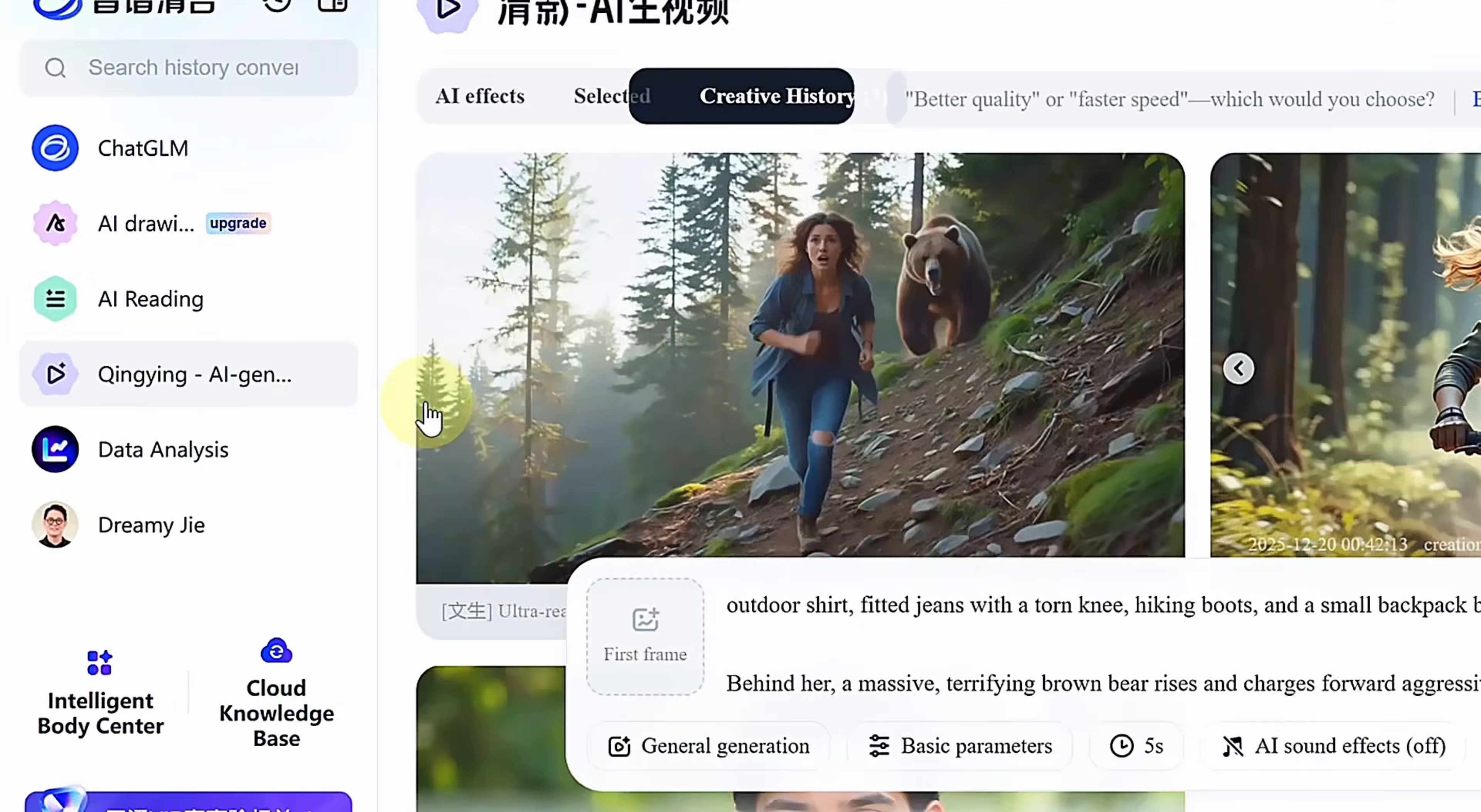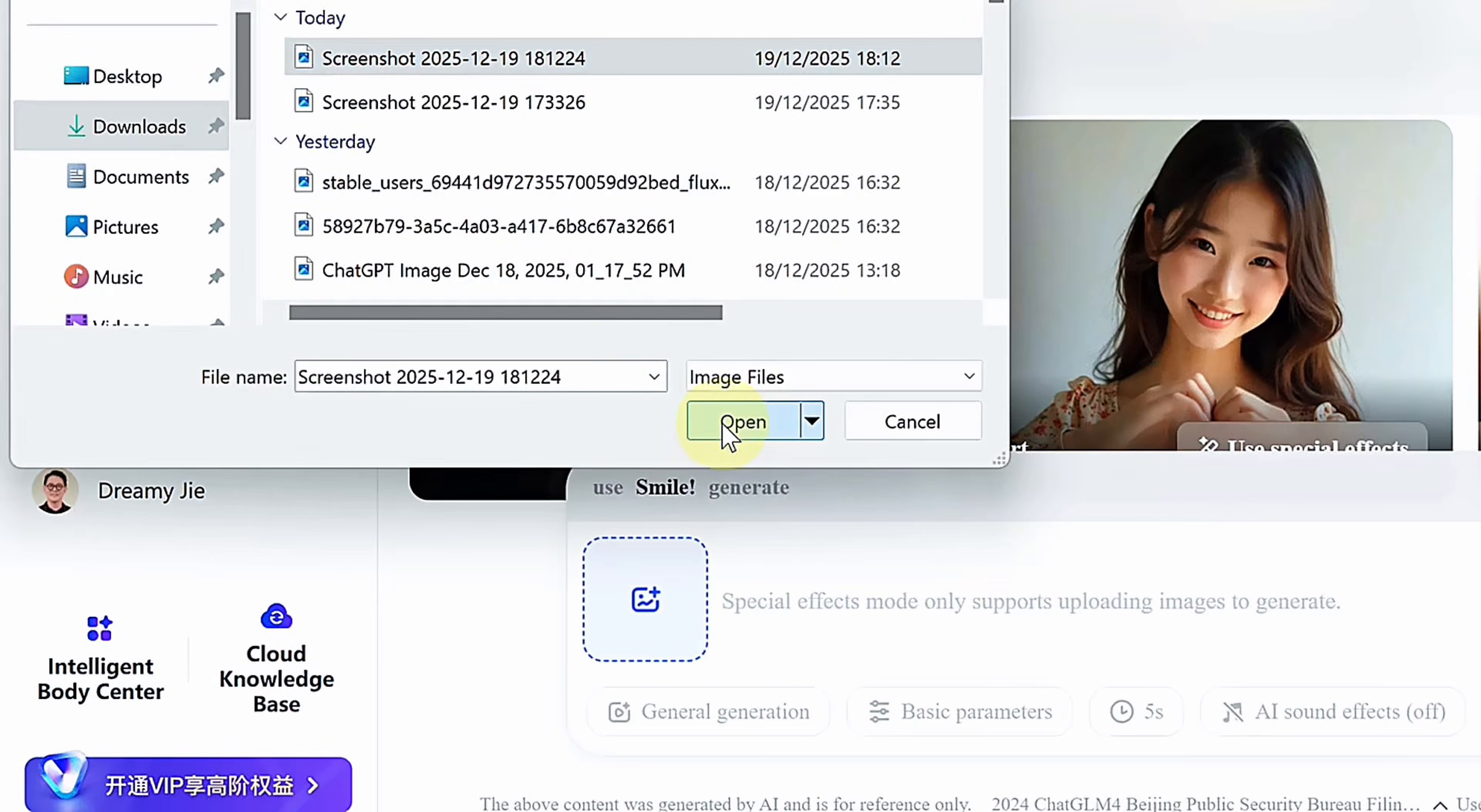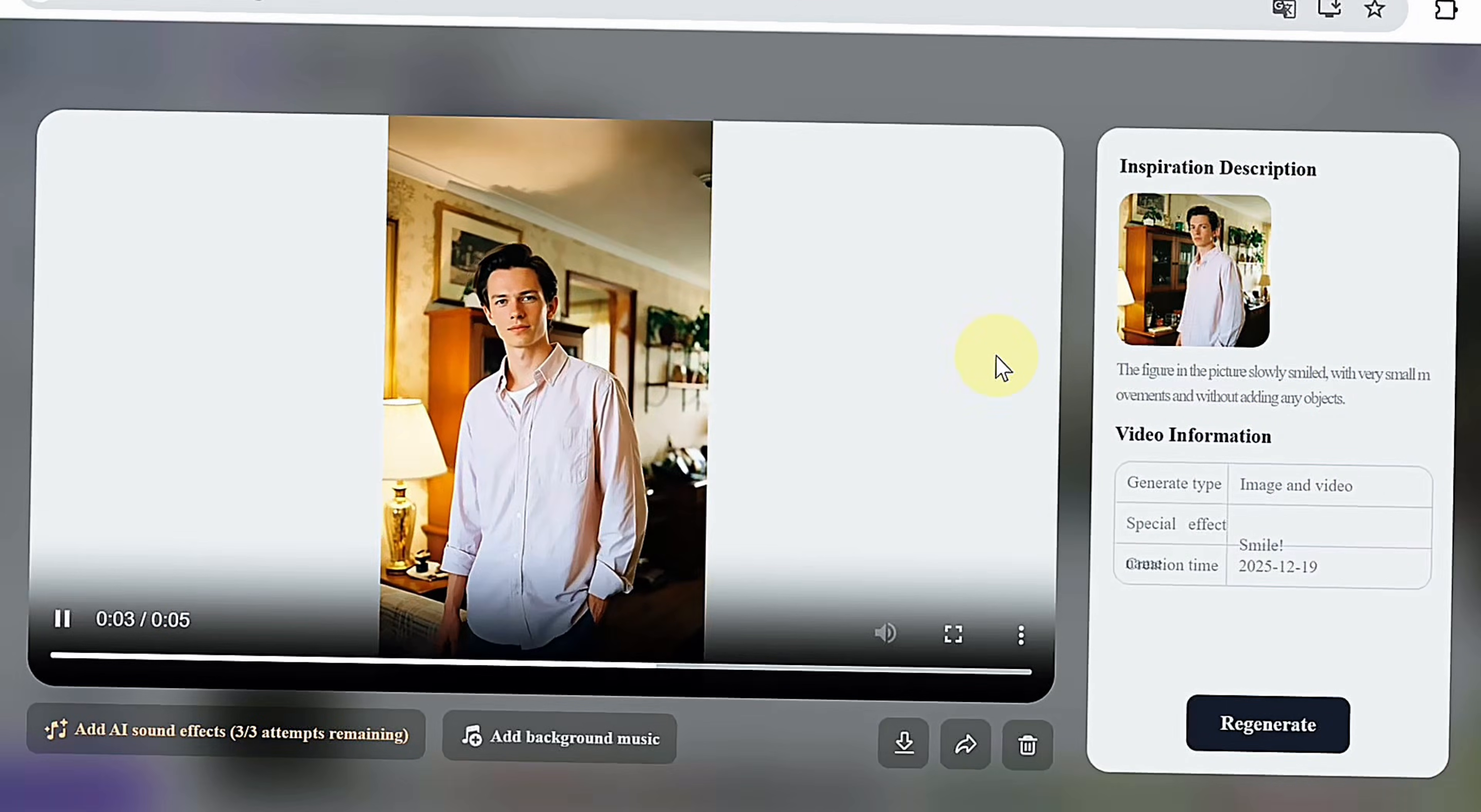There's also an AI effects section with one-click animations like hugs, smiles, or simple motion, perfect for fast results. While setup takes a moment, five-second silent clips give you unlimited free access.